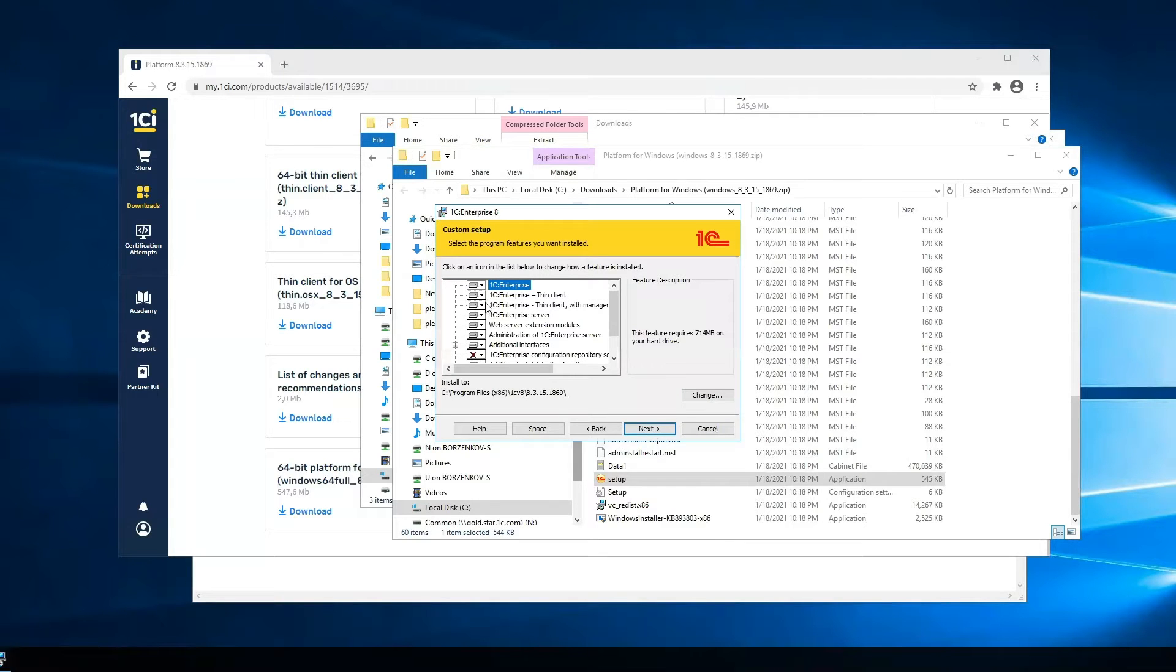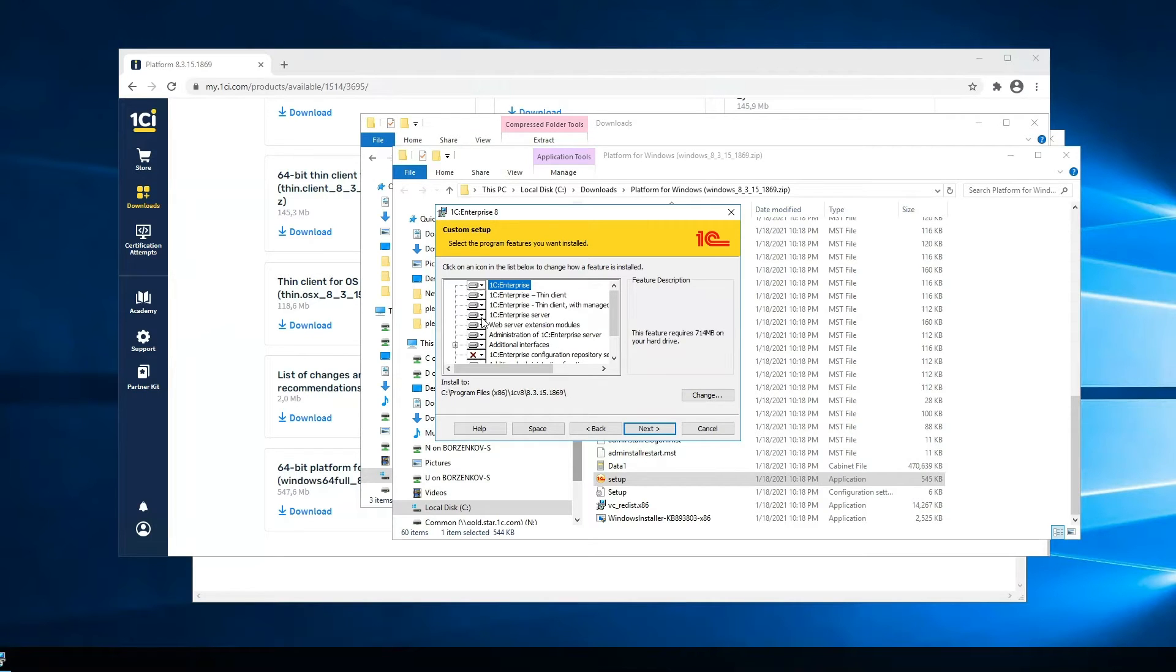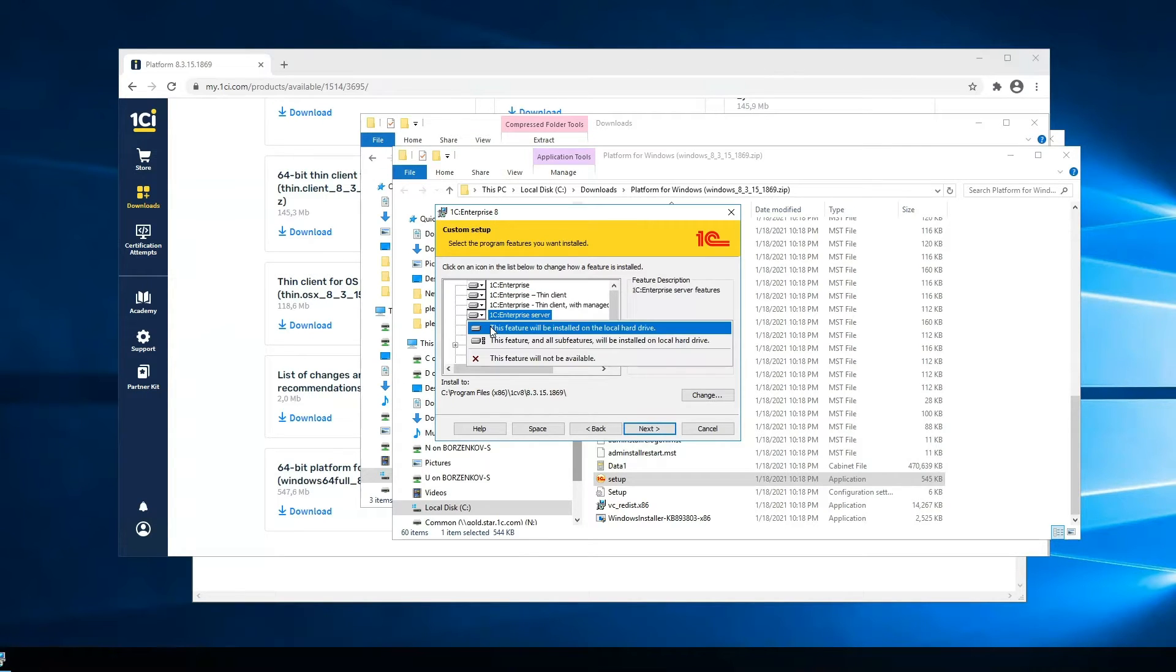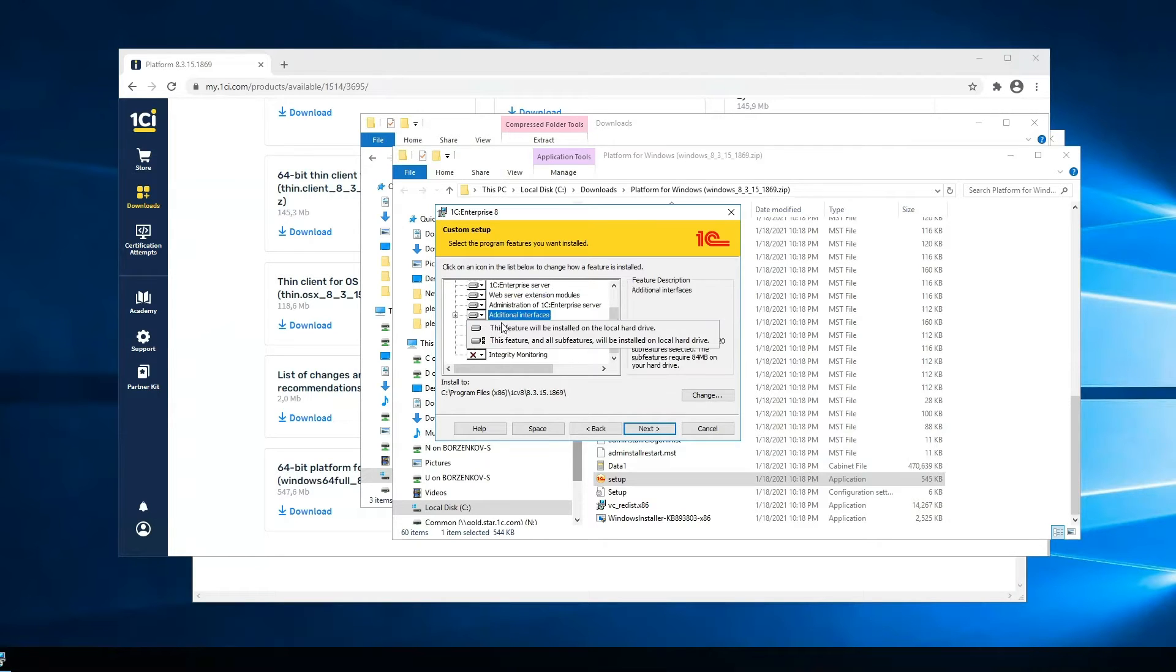On the first step, we should select 1C Enterprise Server, 1C Enterprise, and additional interfaces if needed.